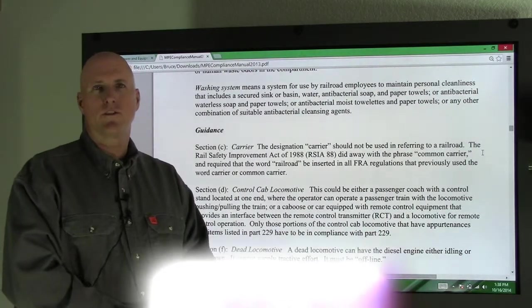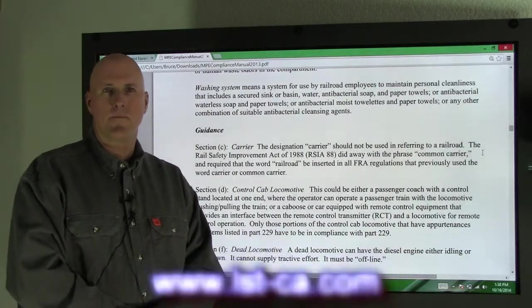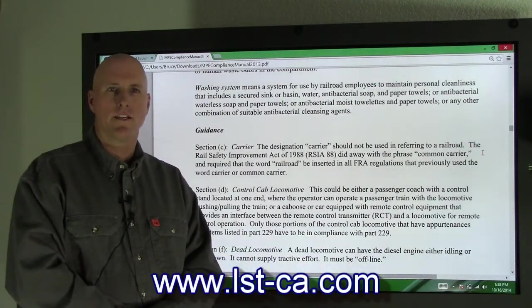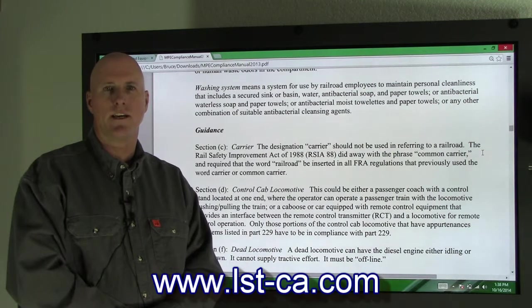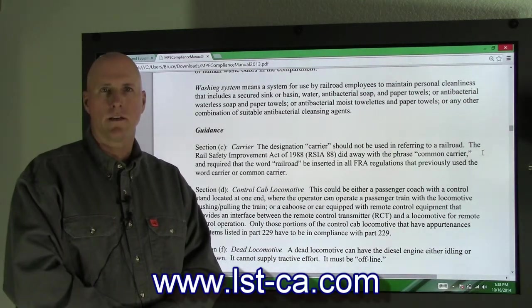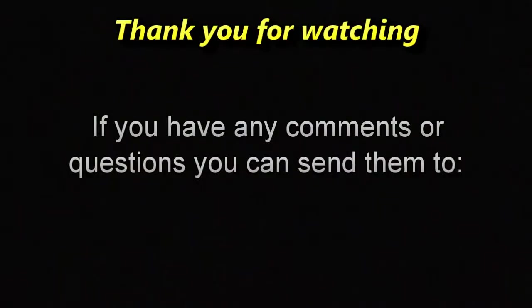This concludes our training today. Please visit our website lst-ca.com. Locomotive Systems Training. Have a good day.